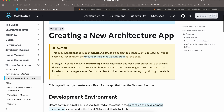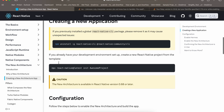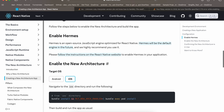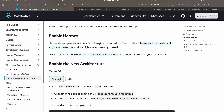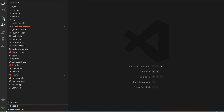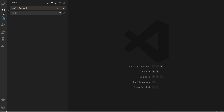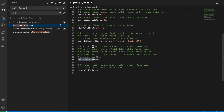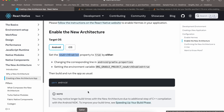Go to the documentation and enable the new architecture. For Android, search for 'newArchEnabled' in gradle.properties and set it to true.